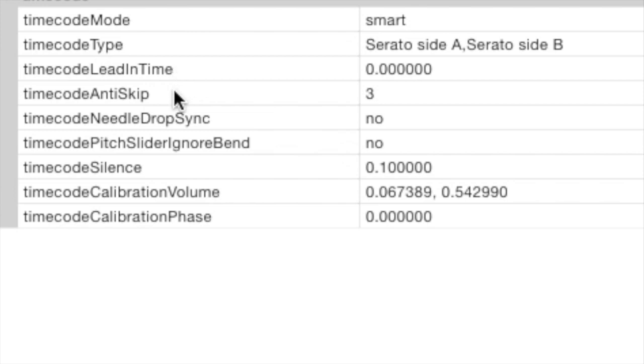Timecode anti-skip. Now that's set to three. That's preventing the song position to change if the needle slipped to the next or previous groove. Now it's only for smart mode. So if you're using absolute or relative, it has no relevance for you.